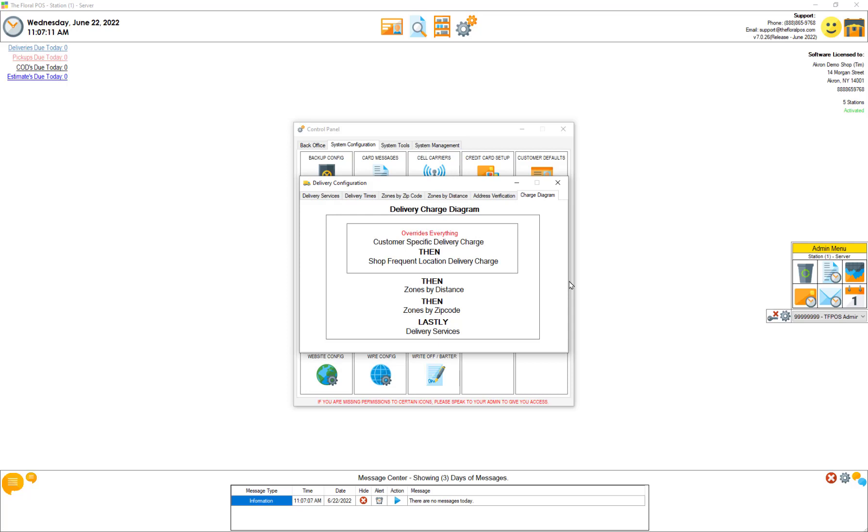After that if those two things aren't set up then we look at zones by distance first. It'll look and see however many miles your delivery is from your shop, and if it's not in your list of zones by distance it'll actually jump over to zones by zip code. If it doesn't find the zip codes in there to grab a delivery charge it'll look at your delivery services and grab a default delivery charge. So it goes zones by distance then zones by zip code and then lastly your delivery services.